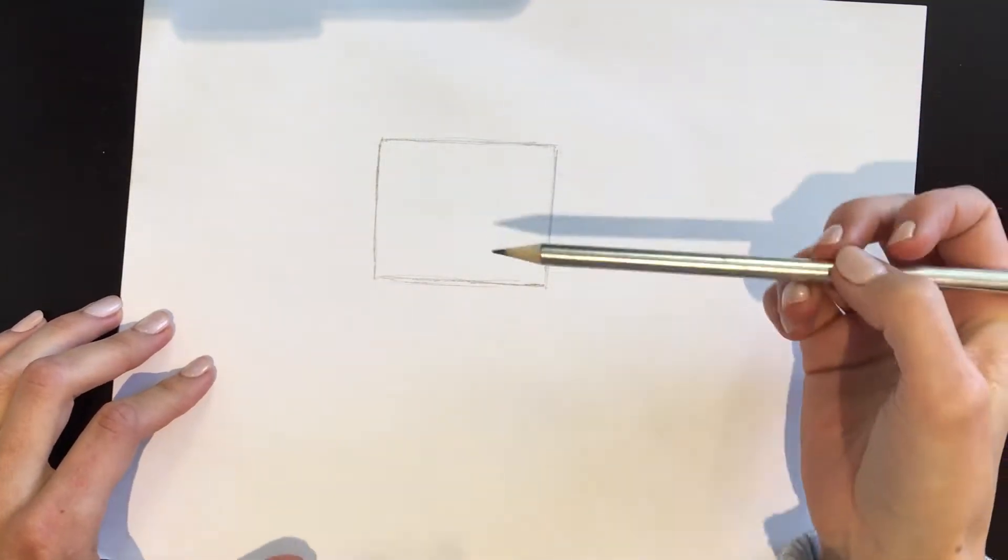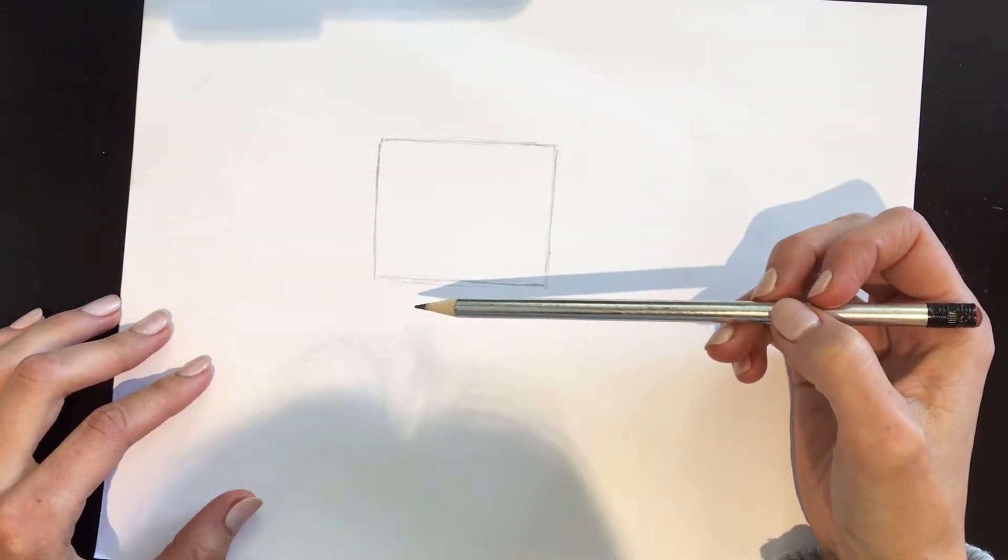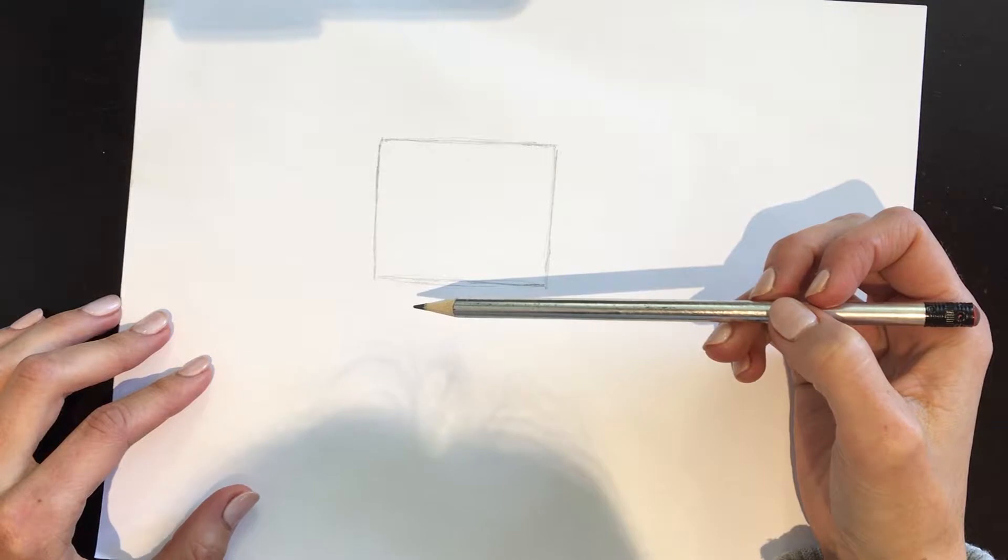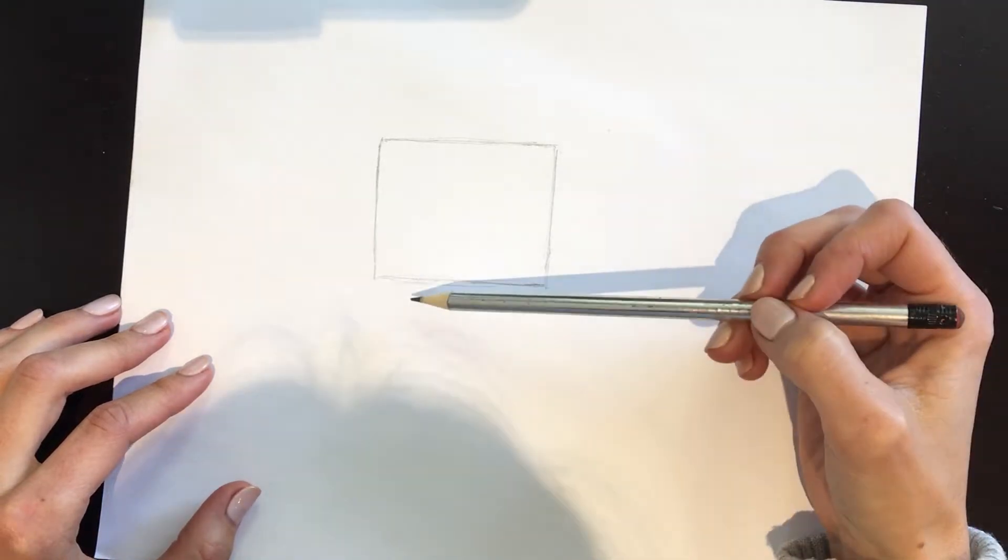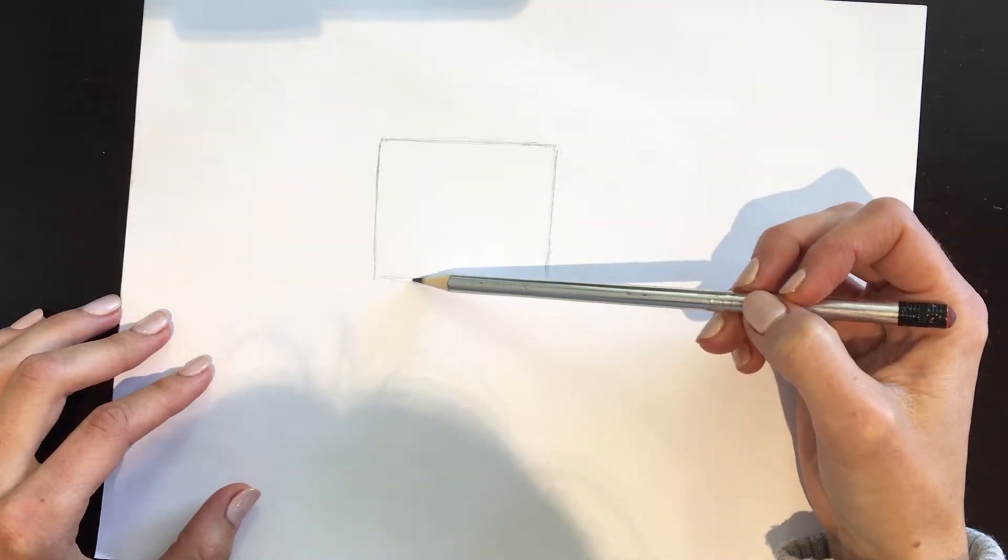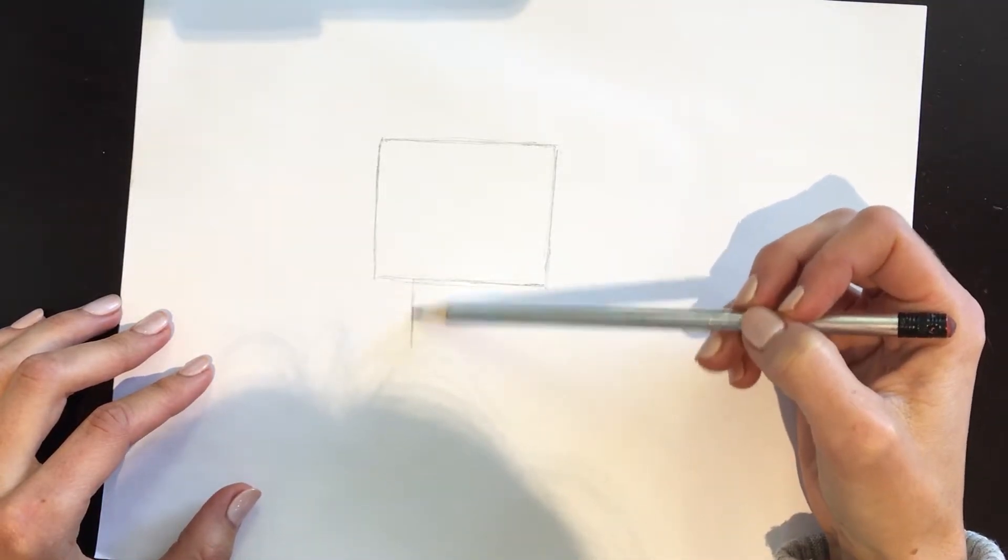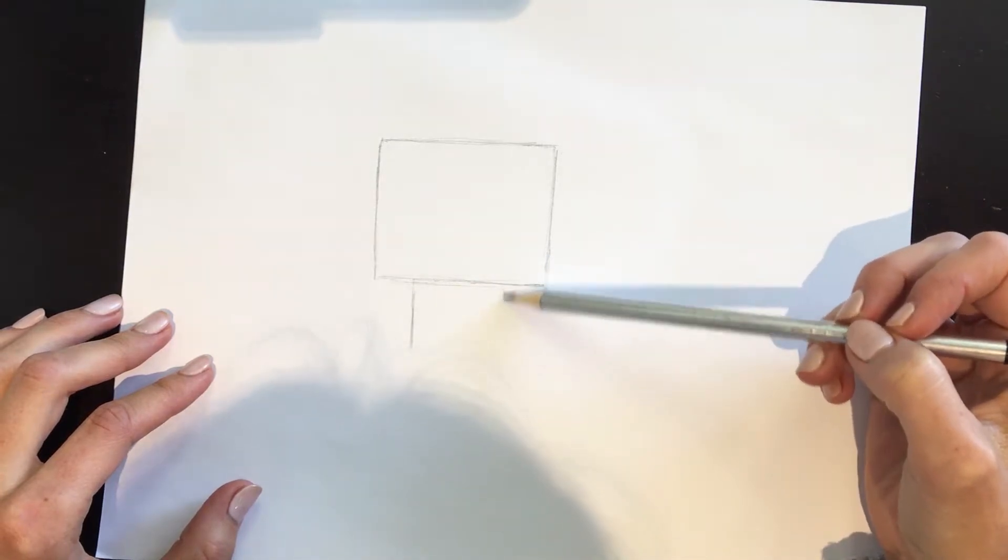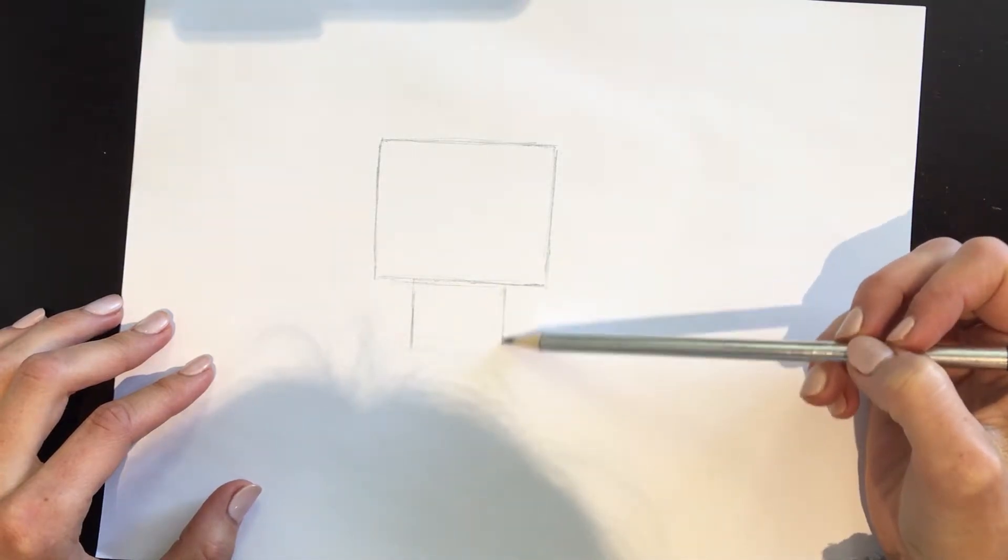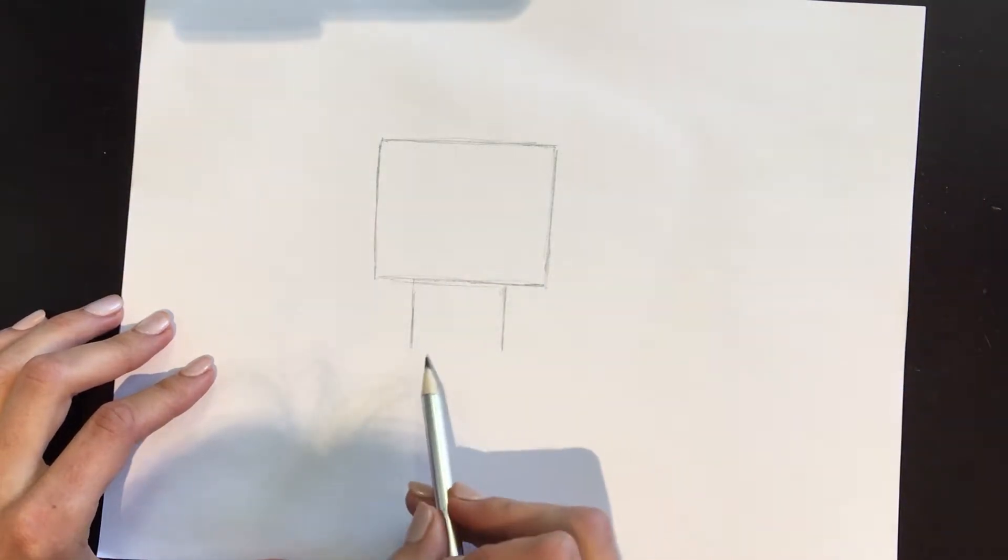Then underneath we want to do a smaller square shape like this.